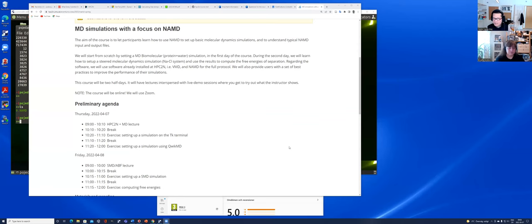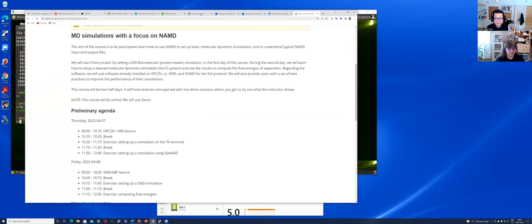We will be showing today how to use NAMD and VMD on our Kebnekaise cluster. You should have received an email from Birgitte telling you the information about this course, in particular the schedule for today and tomorrow.